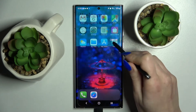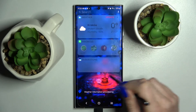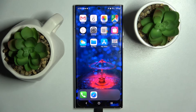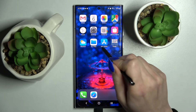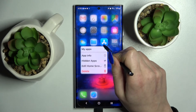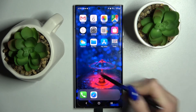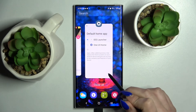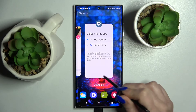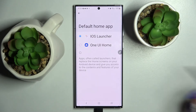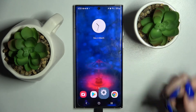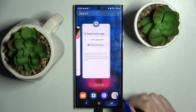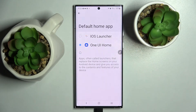Lastly, click got it, and as you can see, the Apple layout was applied successfully on my Samsung. If you wish to switch between your layouts, you can do that by going into the same settings and choosing the default launcher or the iOS one.